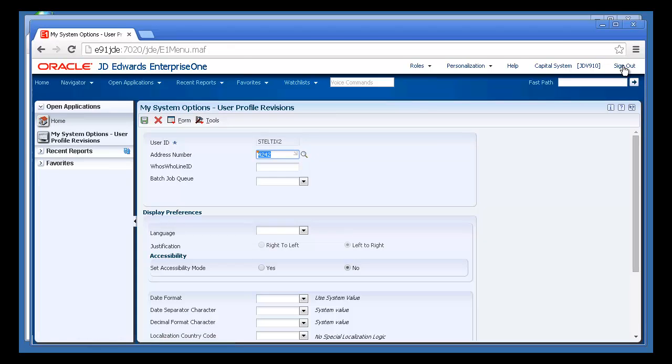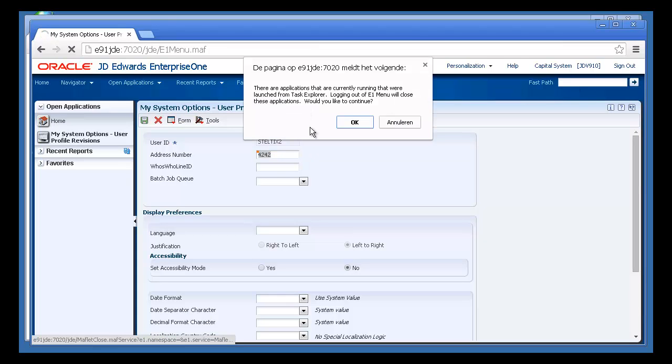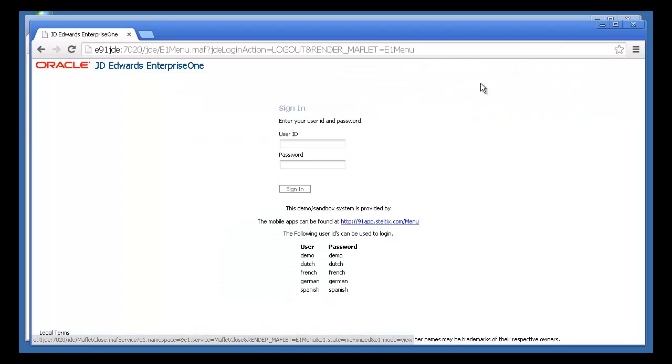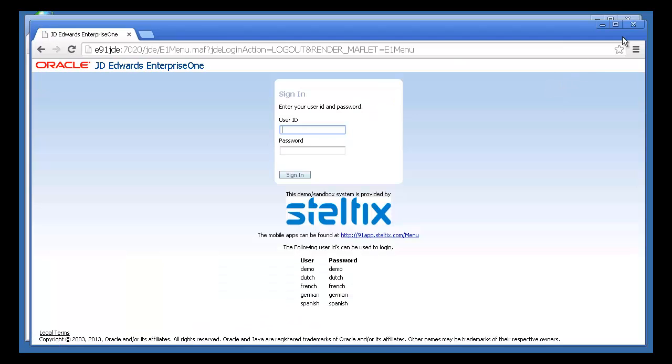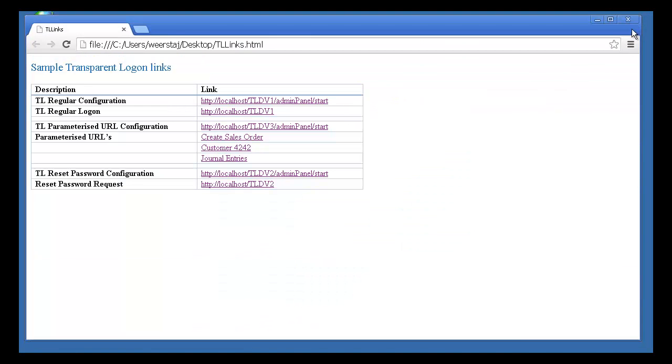So Transparent Logon was able to give me access to JD Edwards without a separate login. Now let's go back to the cross-reference.